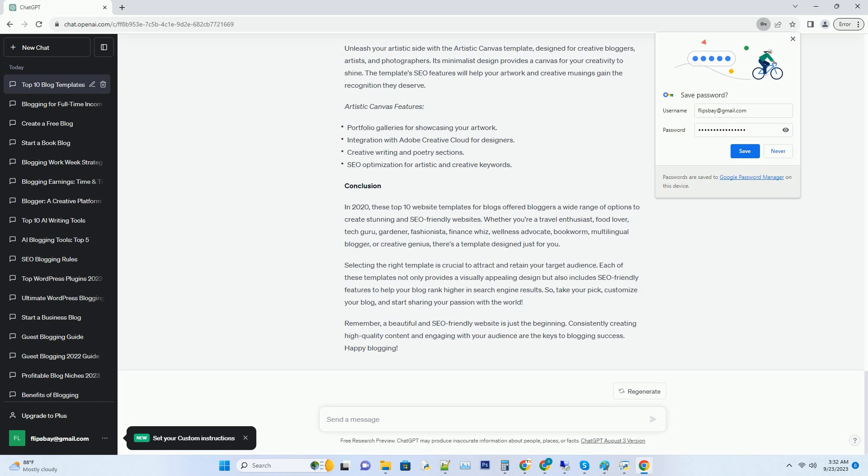Artistic Canvas features: portfolio galleries for showcasing your artwork, integration with Adobe Creative Cloud for designers, creative writing and poetry sections, and SEO optimization for artistic and creative keywords.